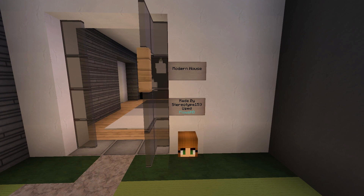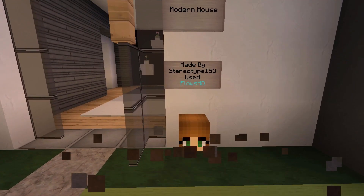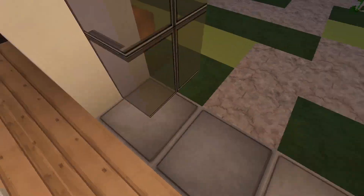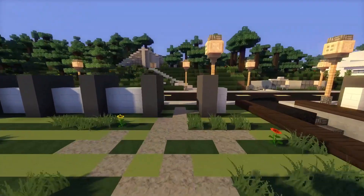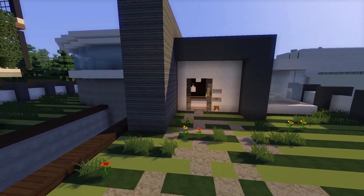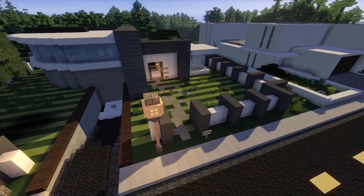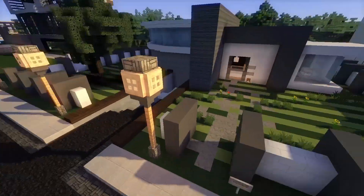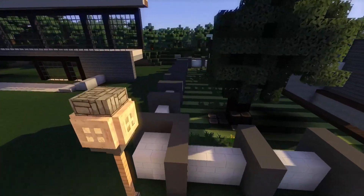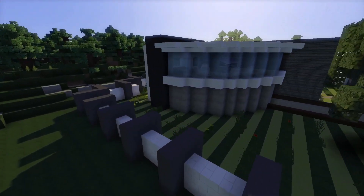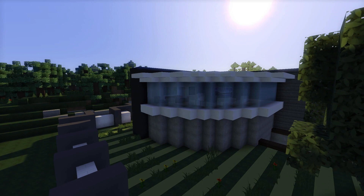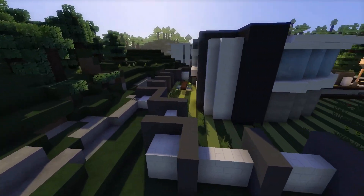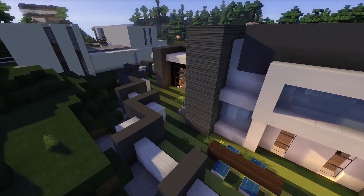It's a modern house by Stereotype153, using FlowHD. Let's do a fly-around, shall we? It's got this really cool kind of big fence — very modern looking. And immediately I noticed this really cool rounded window, which is why it reminds me of Tony Stark's mansion. It's not exactly the same but I dig it. We have a little bench outside and a small backyard.